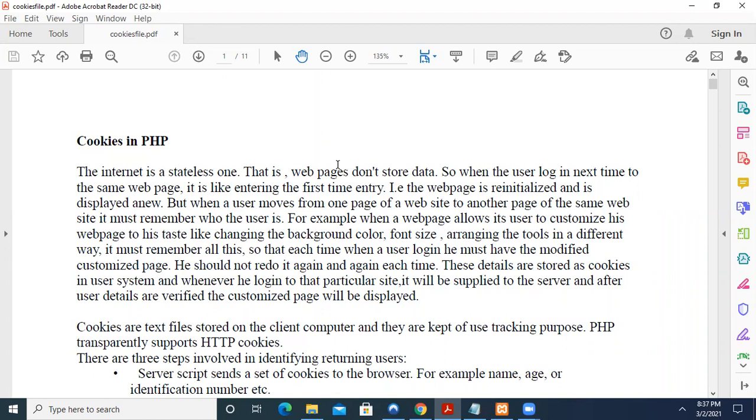In browser itself, the cookies are stored so that whenever I log in any other system, even in my system or I take in my college another system, that my personalized profile, what I have already decided, it comes automatically. How it comes? Because the browser stores the information of those cookies, those small information. We call it as cookies.